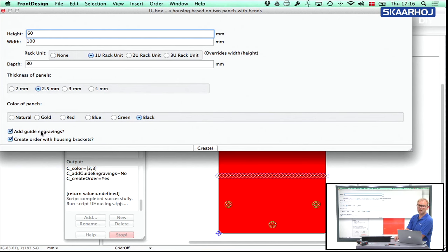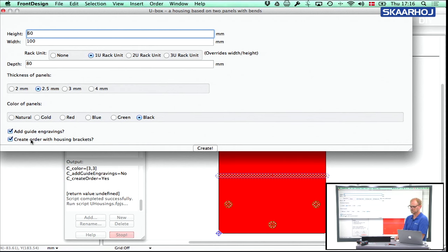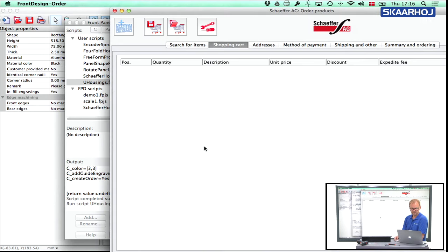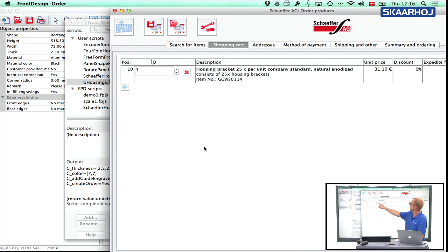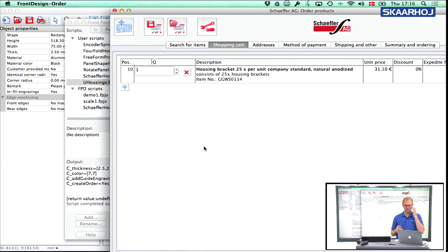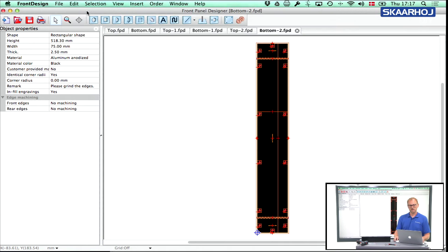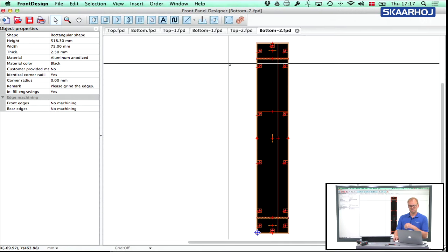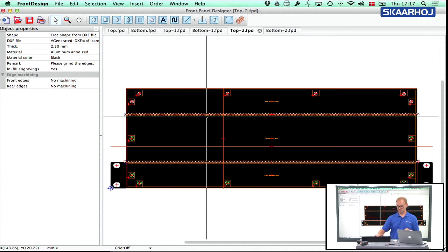You can choose to add guide engravings if you like, and I suggest you do because now again we have rack ears here. So it's nice to see where you can actually place all these modules. And then create an order with housing brackets, it's probably a good idea too. If you look at the order form, you see that this time we are ordering 25 housing brackets. There's a package of 25 brackets instead of the usual eight brackets in a single bag. And that's of course cheaper than buying four bags of eight.